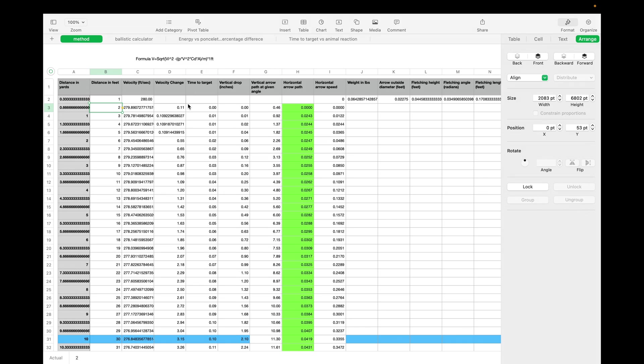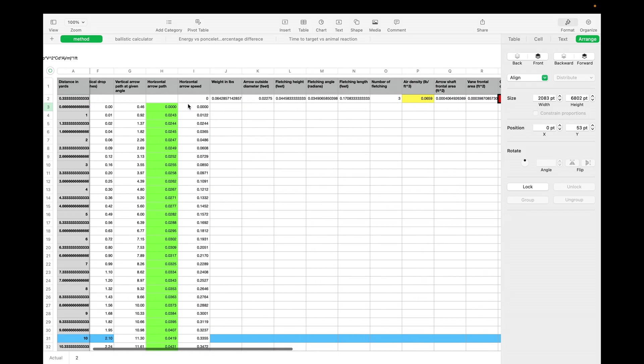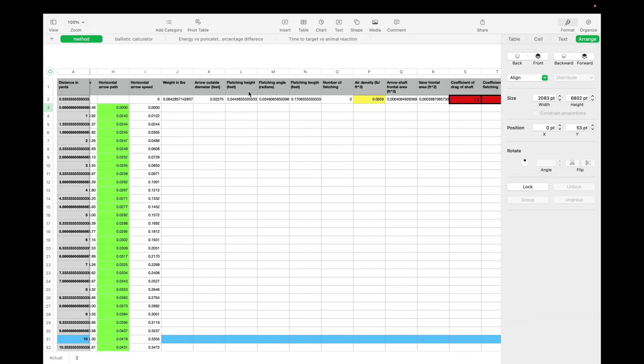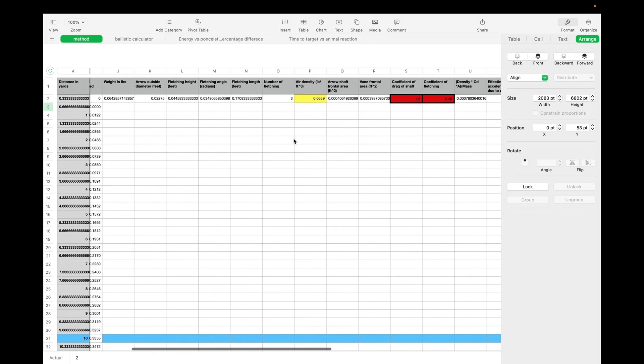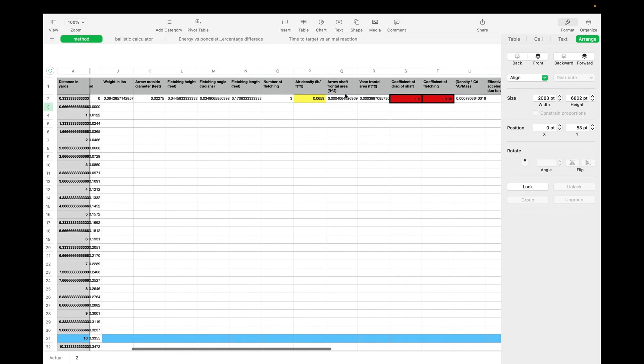What I considered for this ballistics calculator was about every variable you could consider. We've got fletching height, angle, length, the number of fletchings, the current air density, arrow diameter, weight of the shaft, frontal area of the shaft, frontal area of the vein. This is where our drag coefficients come in.